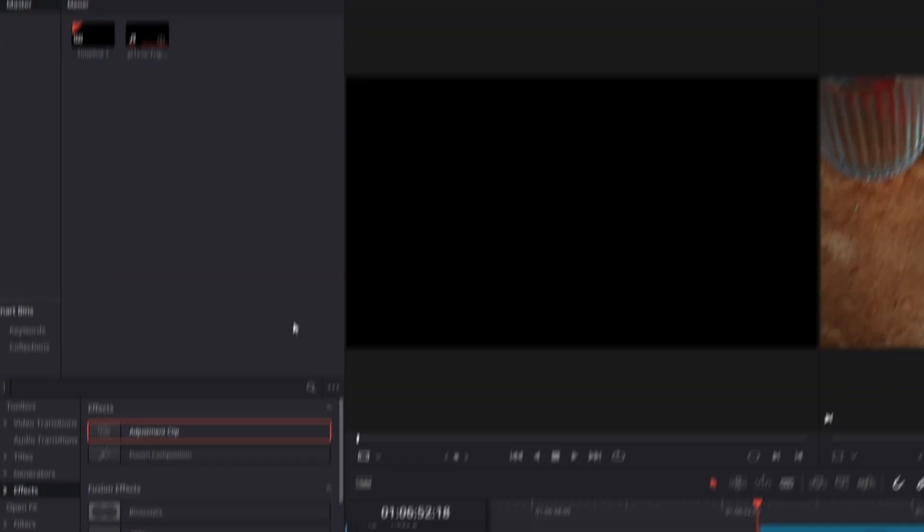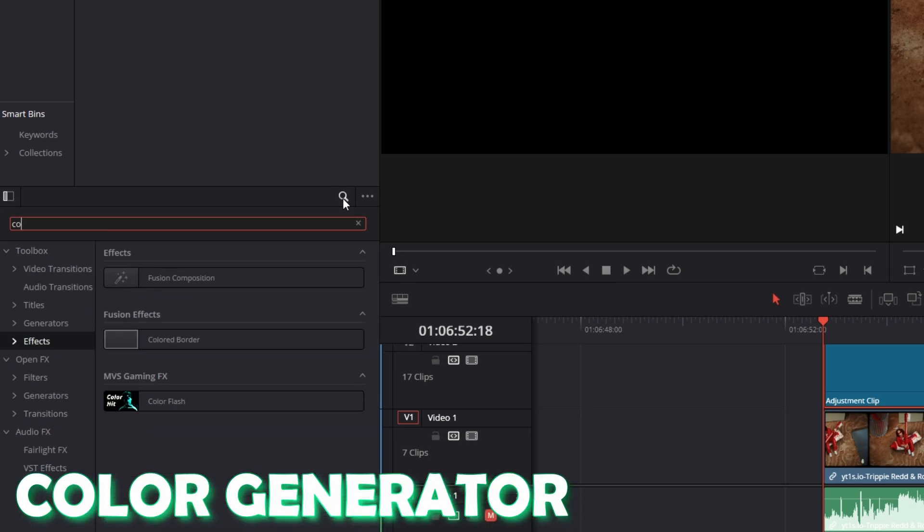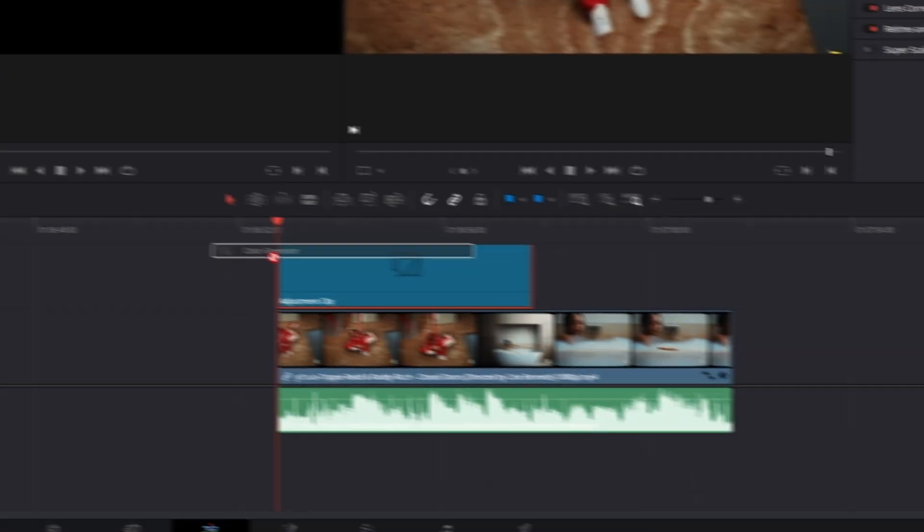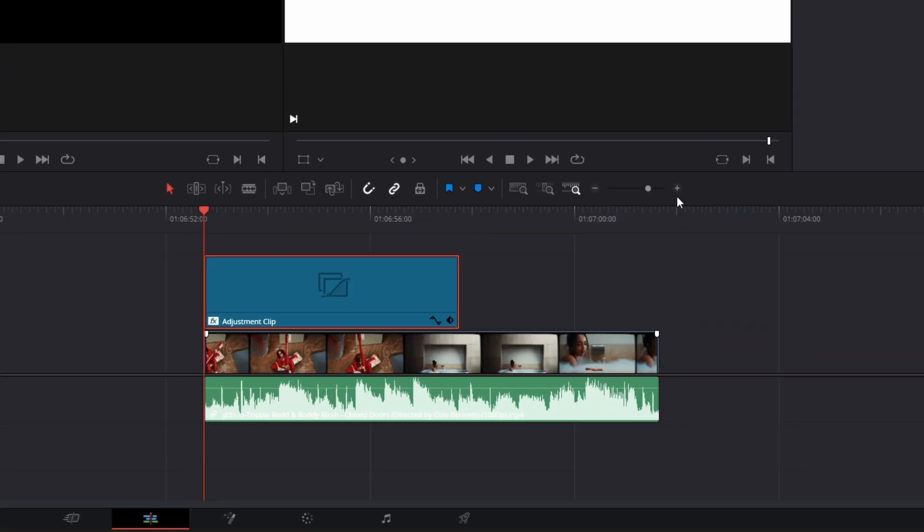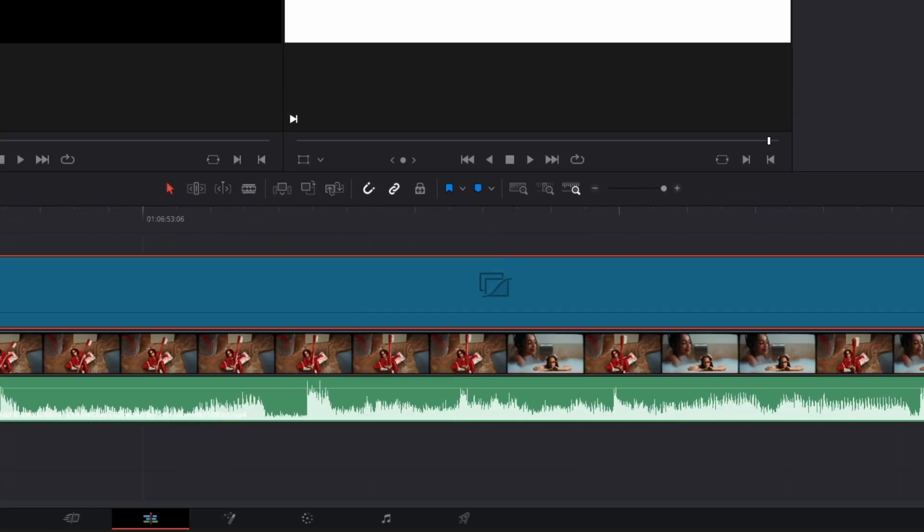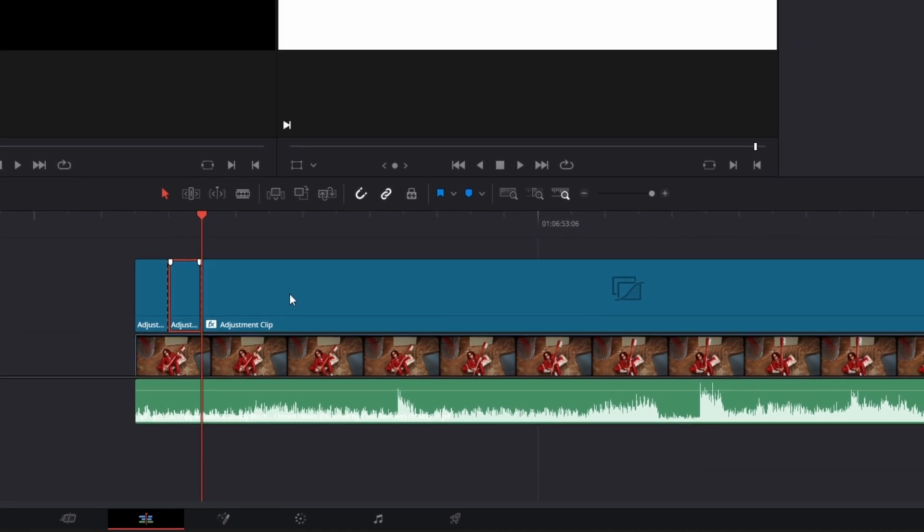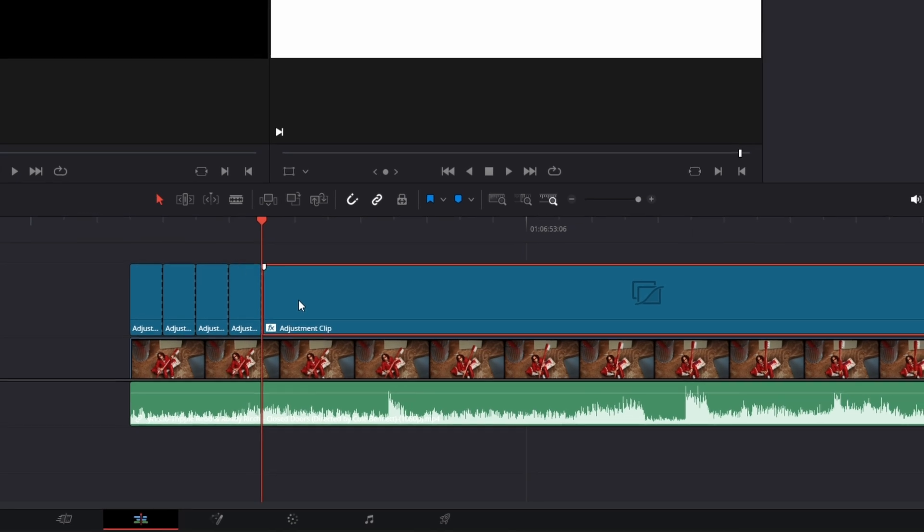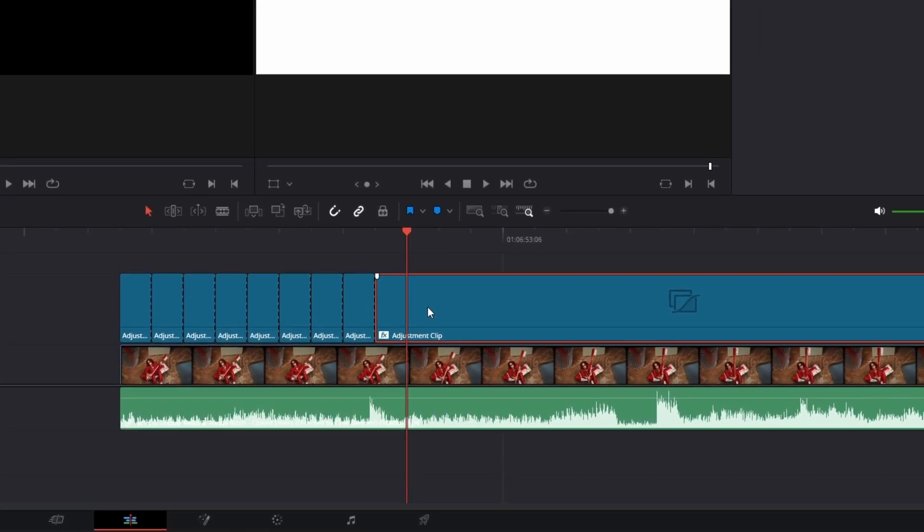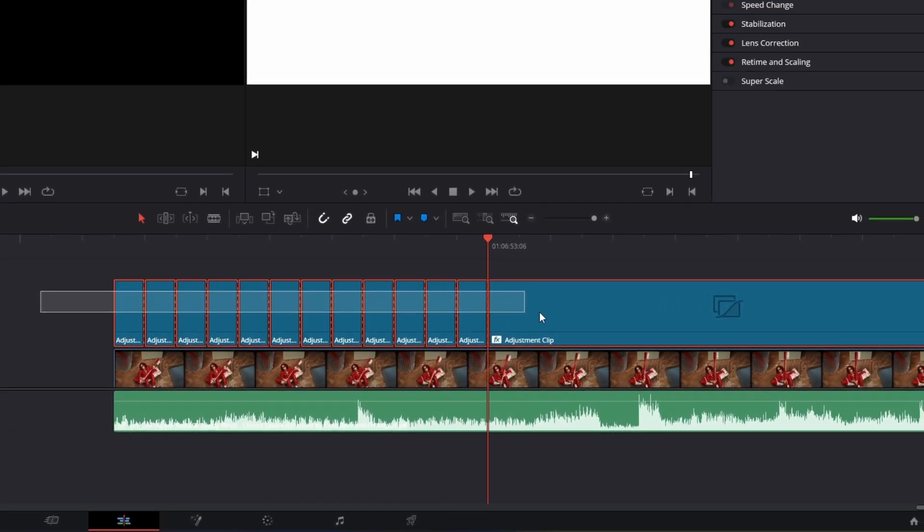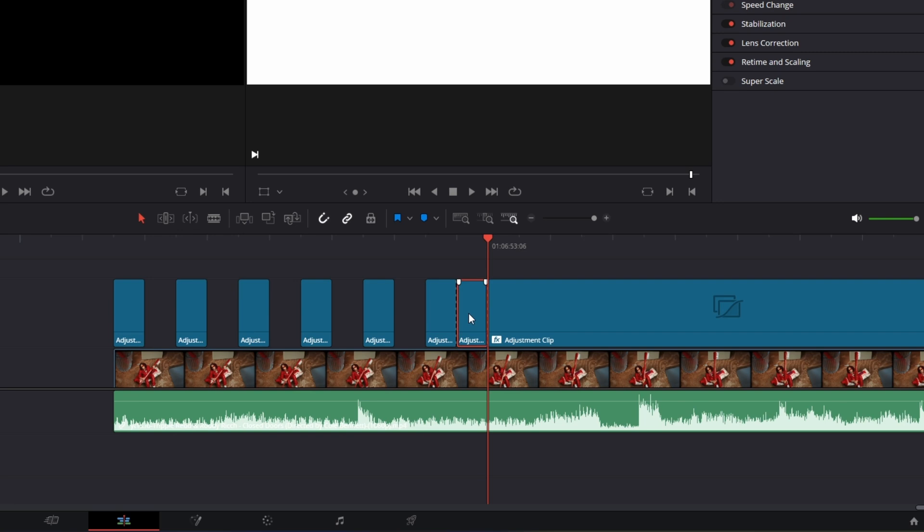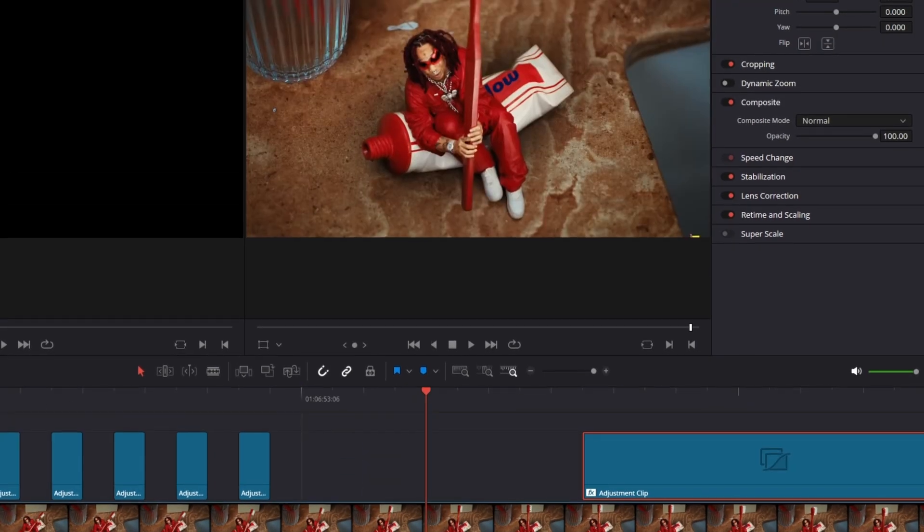Now again go to effects and search for color generator. Go to the tab Open Effects, select the color generator and drag it onto your adjustment clip. Now zoom into your timeline. After you've done this, cut the adjustment clip in one frame parts. So you always go one frame to the right and cut, one frame to the right and cut. After about 8 to 12 cuts you can stop, and now you only have to delete every second part. And the flicker effect is done.